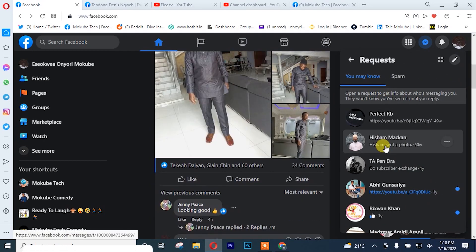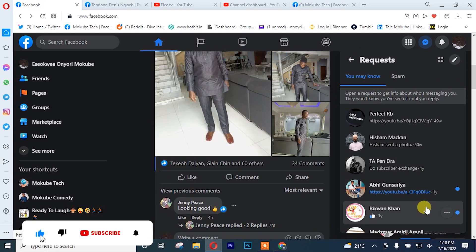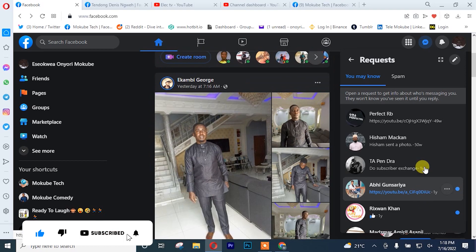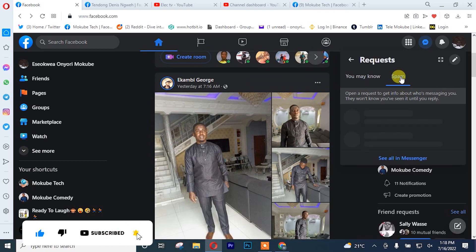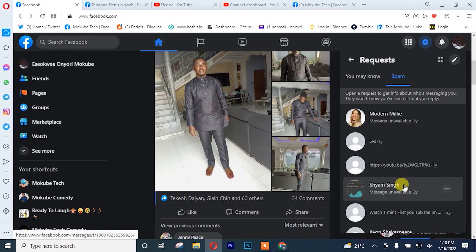So guys, these are the messages. After that, you can click on the spam folder for people you don't know that write to your Facebook account that are not your Facebook friends. That is when you're going to see it in your new message requests.